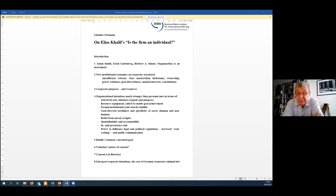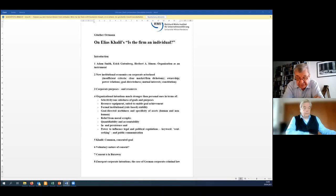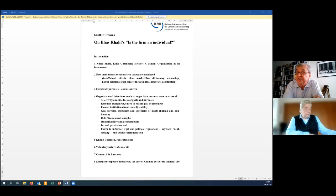This is what Elias Khalil stated in his paper, I quote: "Firms have interests which are quasi-separate from the interests of the members." This separatedness is what Khalil's idea is about. Thank you very much.